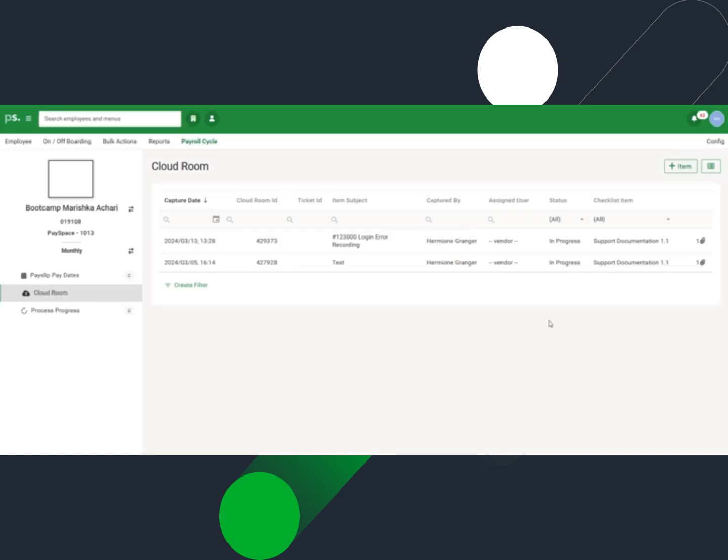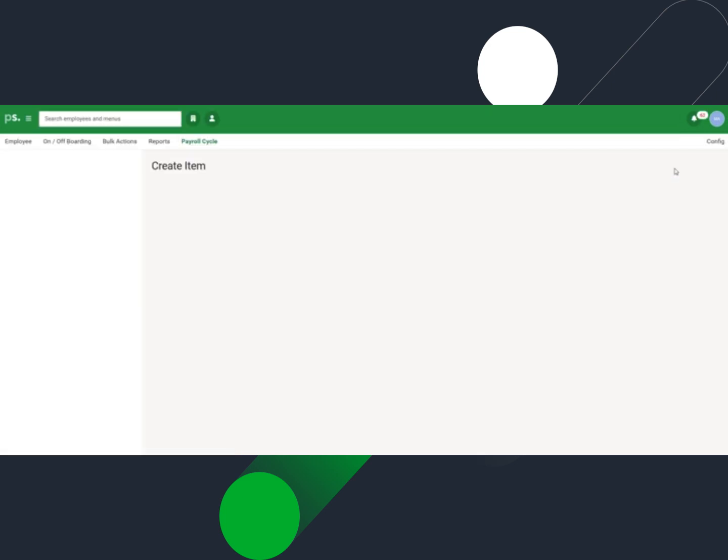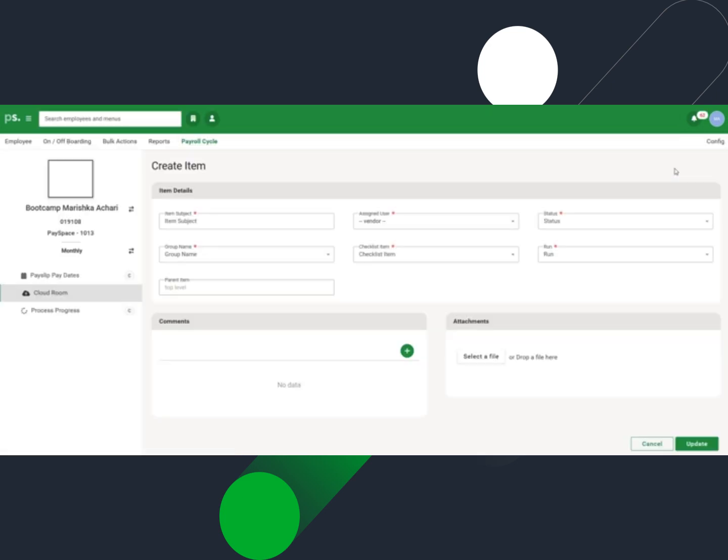Click on the plus item icon on the top right-hand corner of the screen to create a new CloudRoom item. Mandatory fields are marked with a red asterisk.